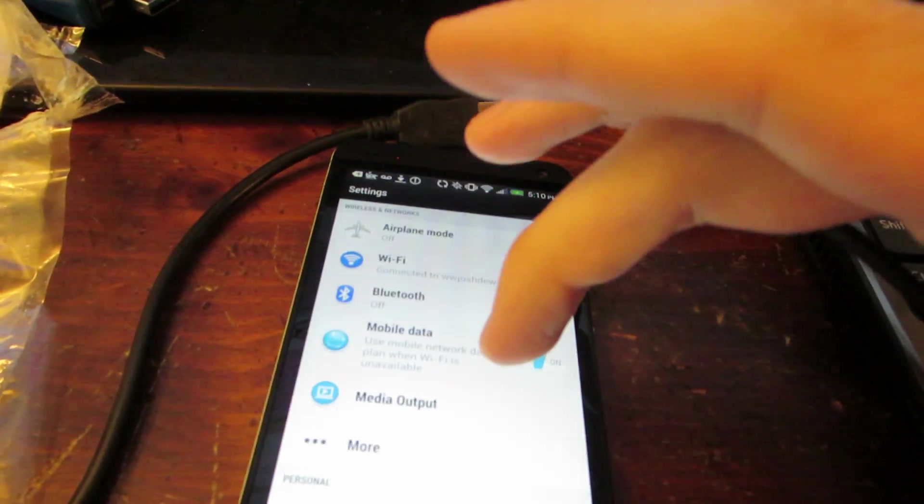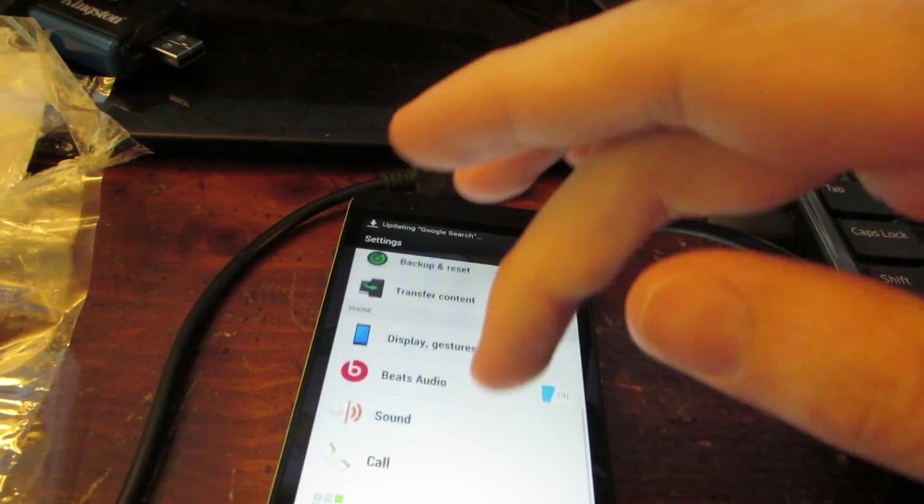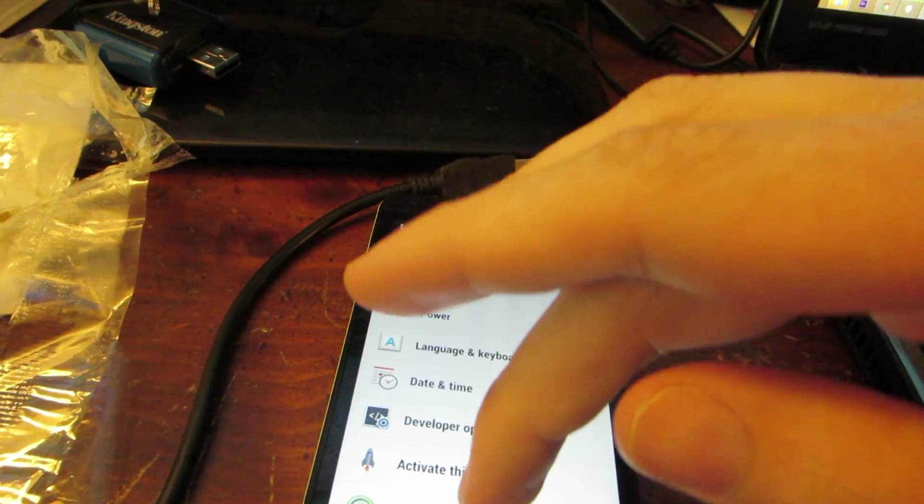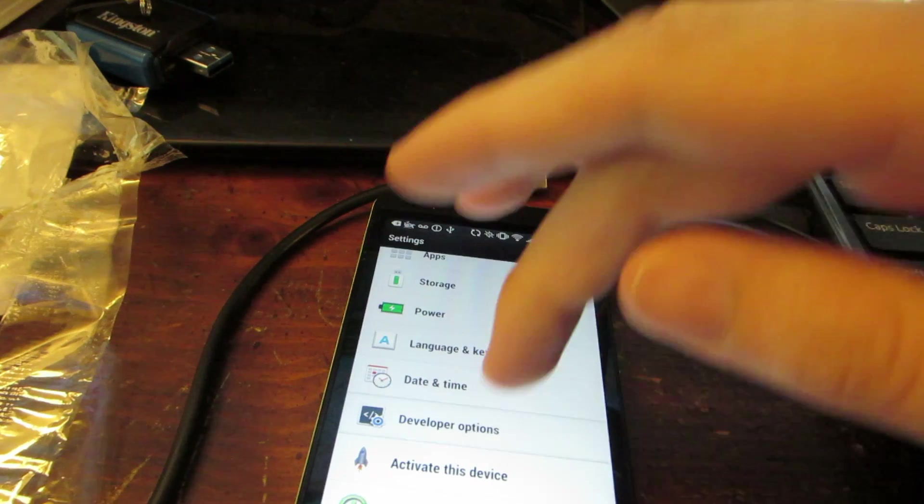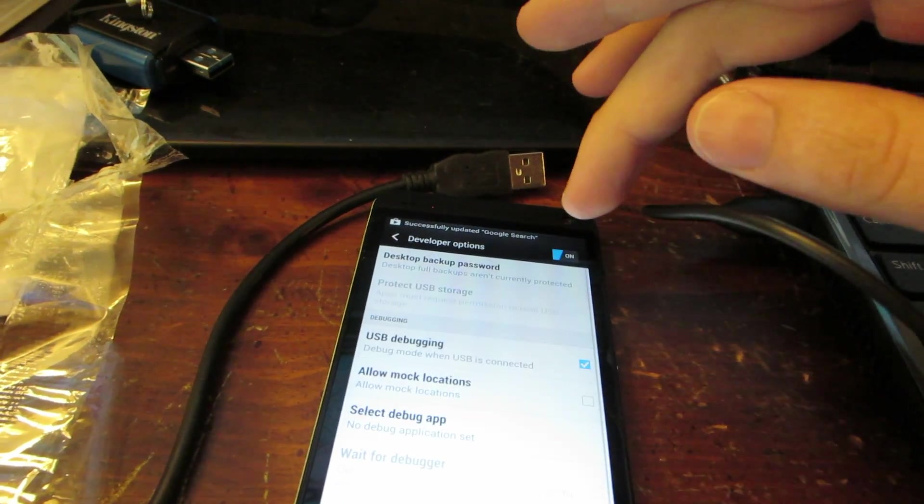On here real quick I'm going to go to developer options.